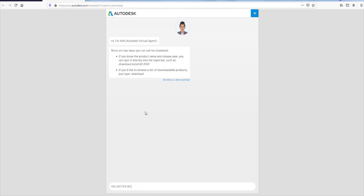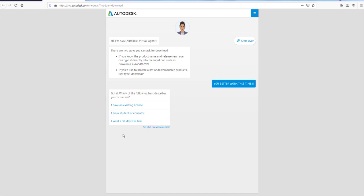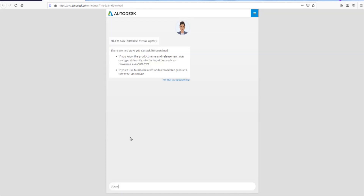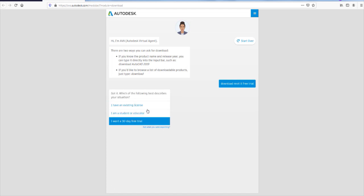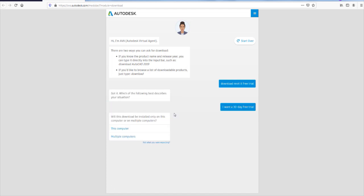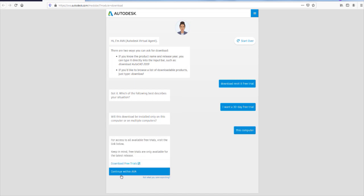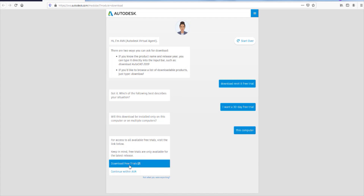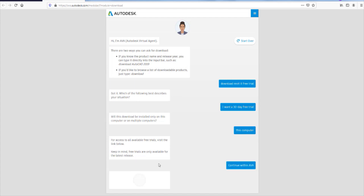You better work this time. I was expecting a response but not quite when I typed that. Let's start again: 'Download Revit LT free trial.' Click whatever applies to you — I want a 30-day free trial on this computer. Now I'm going to go through the next steps with you, so watch carefully. Continue with AVA — don't go and download your own free trial. Continue with the robot.